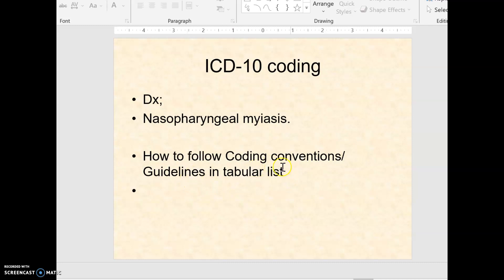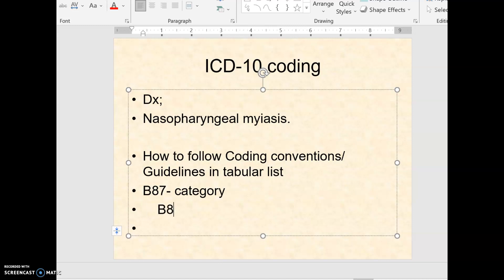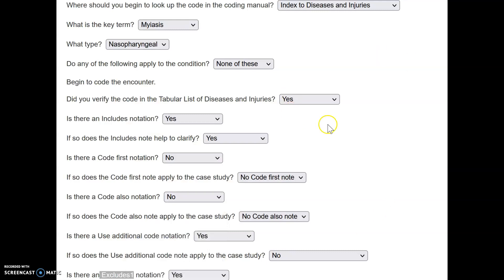These are mostly the rules and regulations written in your tabular list under code B87, which is the category code for this condition. The exact code is B87.3 — an additional character to confirm the exact matching code to the diagnosis given. Before I go to the tabular list, I want you to review the questions you were having a problem with.